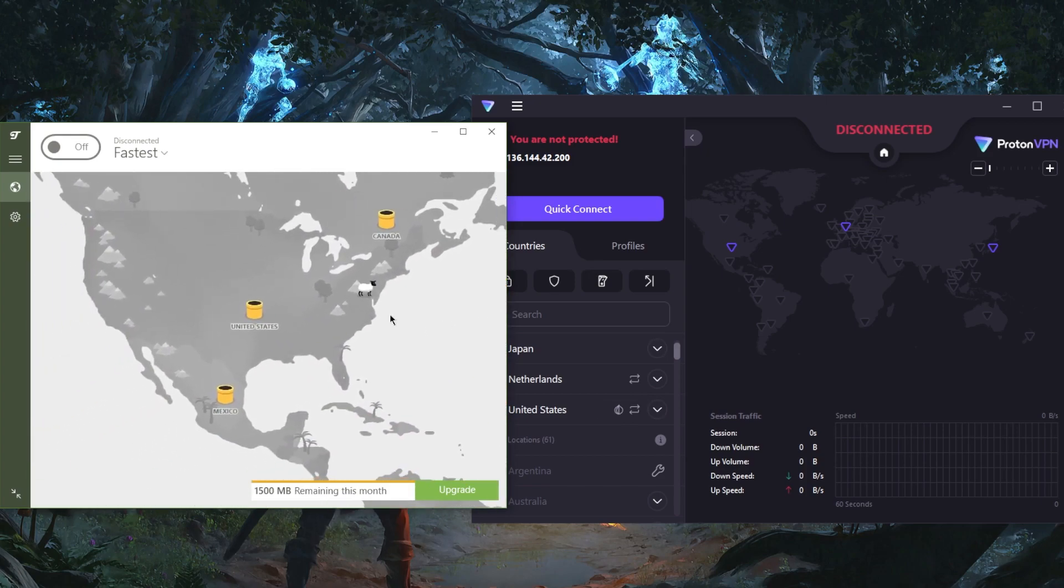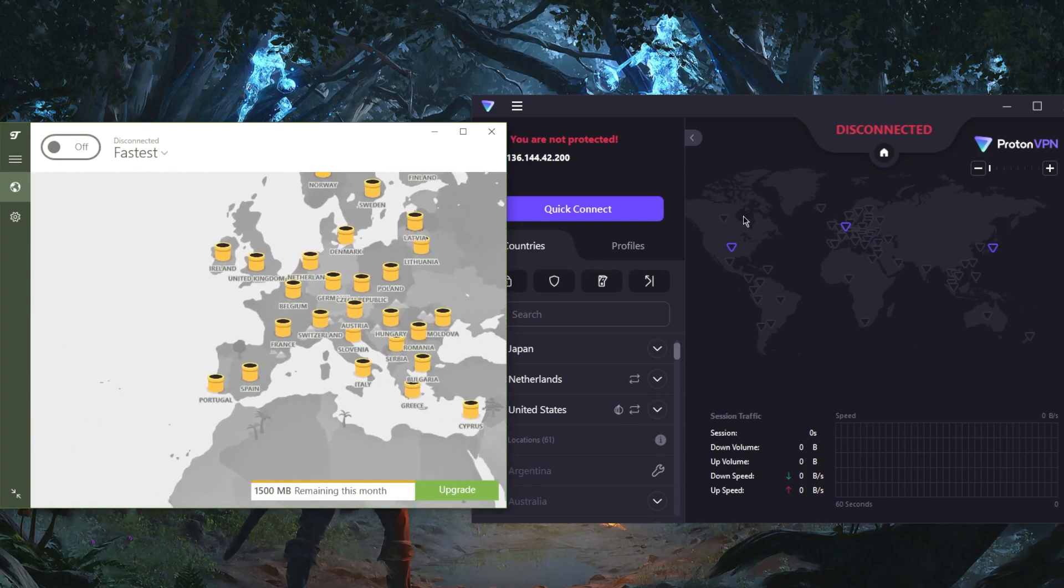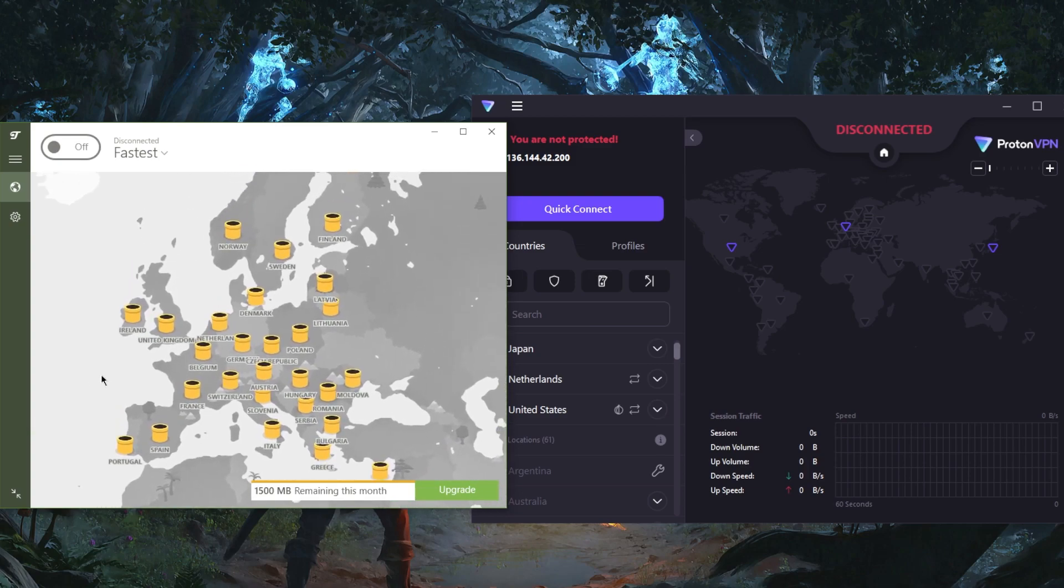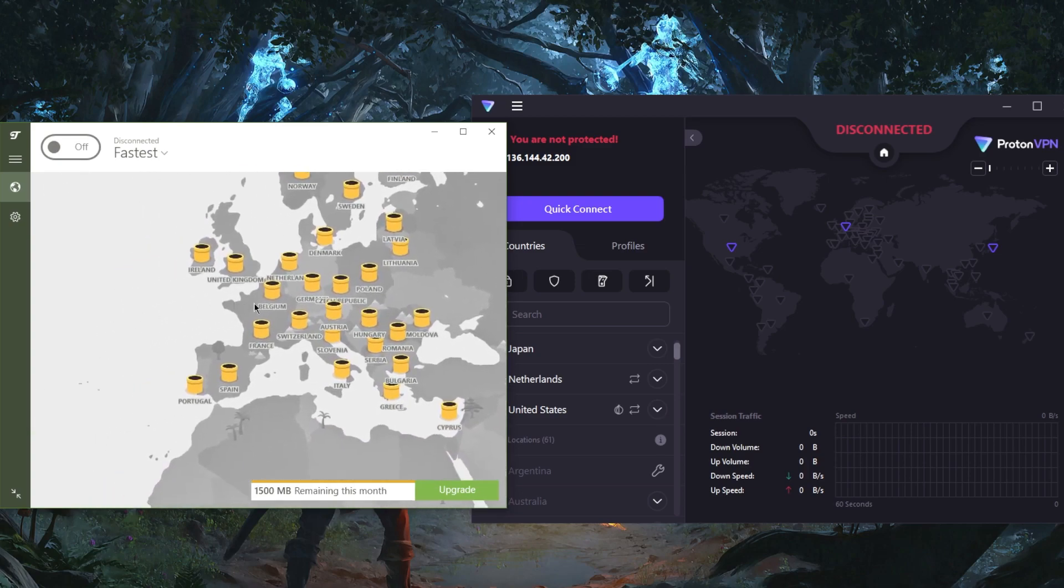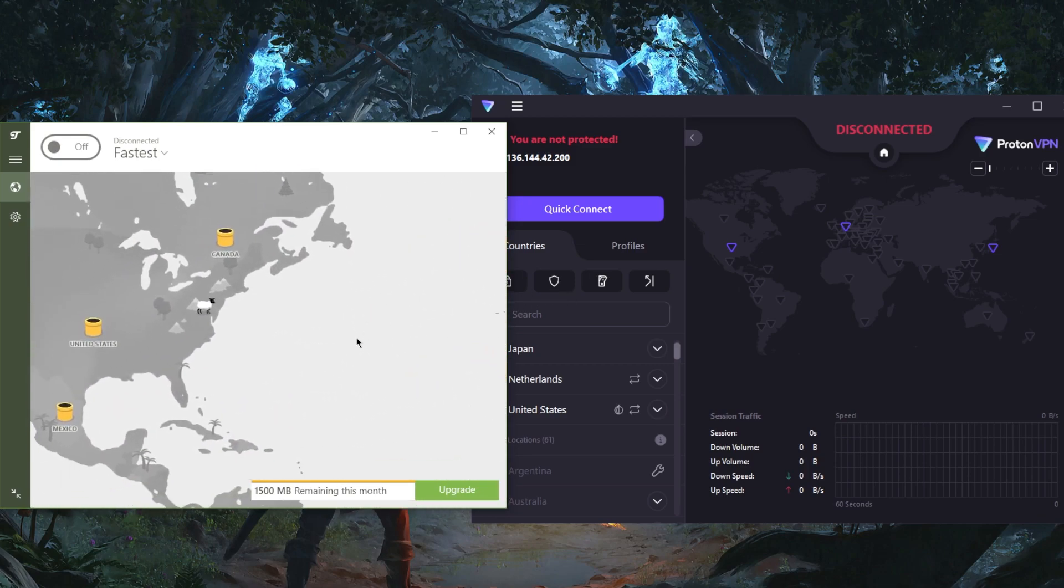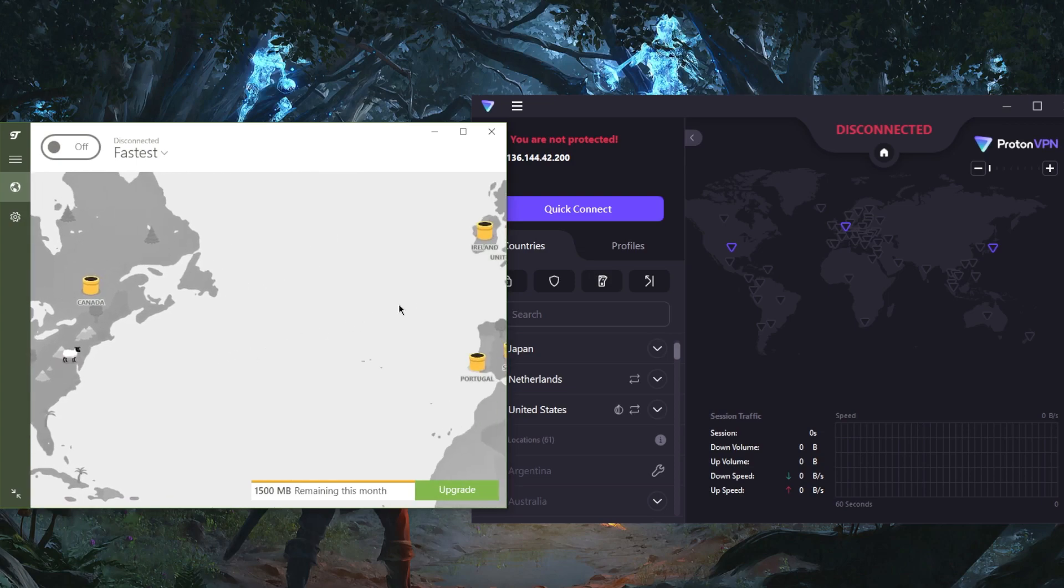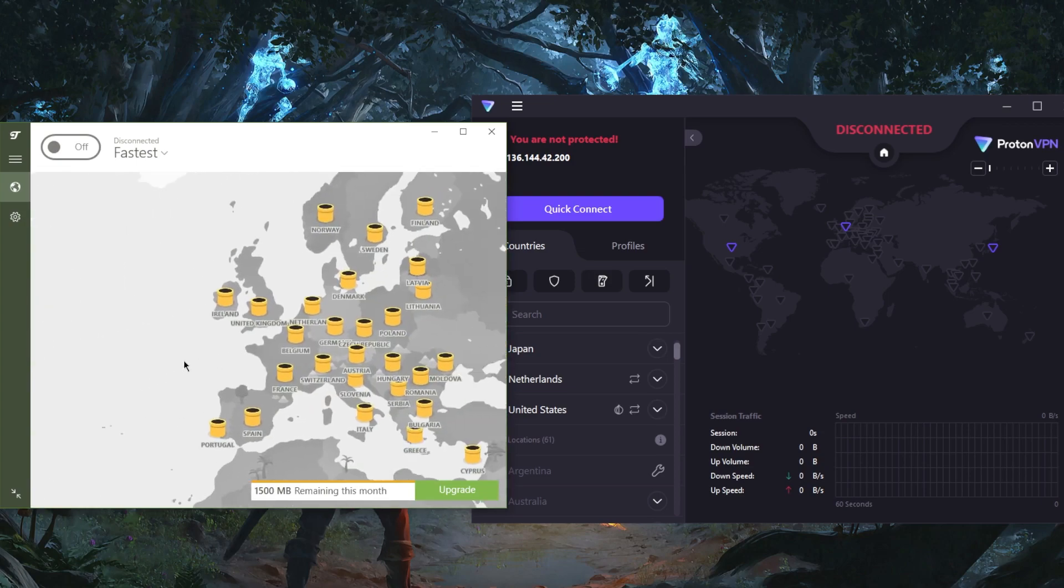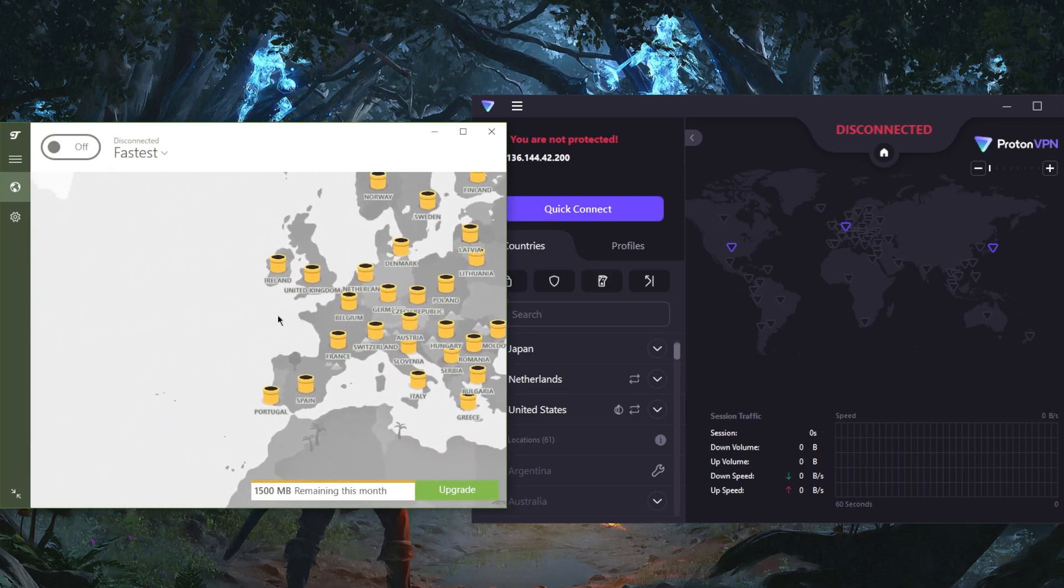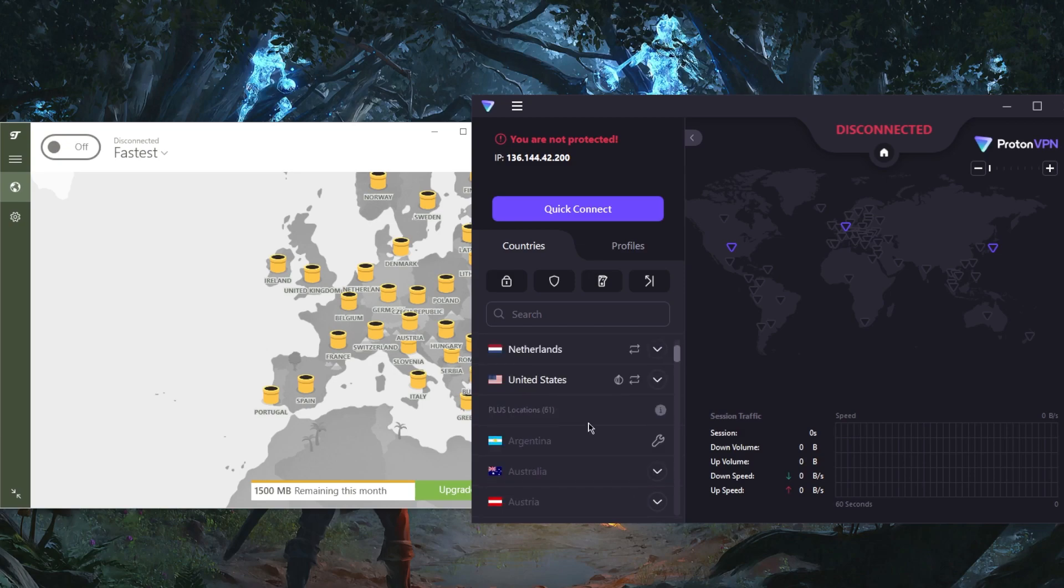But do not expect to torrent or stream with any of these VPNs because none of the servers, whether paid or free servers, you're not going to be able to access any streaming services with TunnelBear or torrent in the first place. And Proton VPN, you are able to torrent and unblock streaming services, but you will need to get the premium package for that.